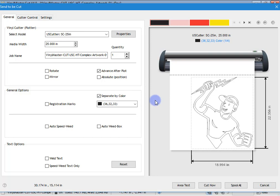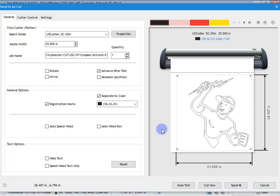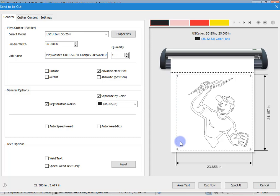We'll stick with separate by color for now. We can also add registration marks — if I check that, you can see these little registration marks that are put in. This has got nothing to do with contour cutting; this lesson is all about vinyl cutting, so don't get mixed up. By all means do the contour cutting lesson which explains how registration marks work for arm cutters and laser pointer cutters, but this is for vinyl cutting.